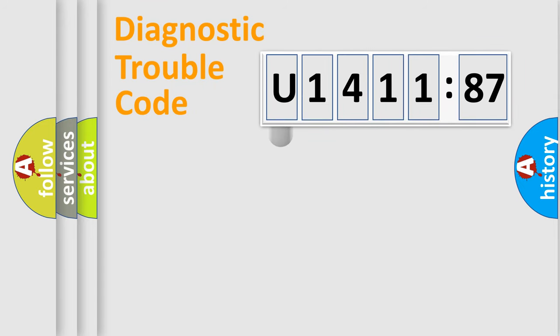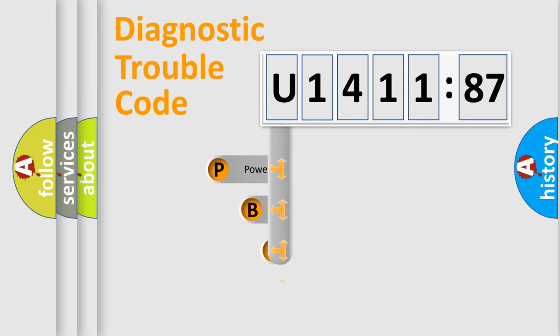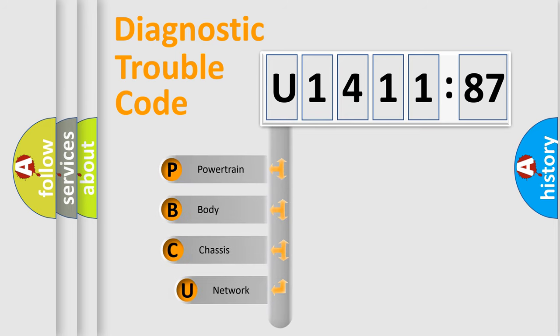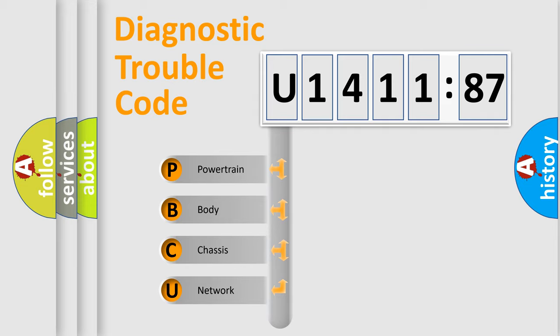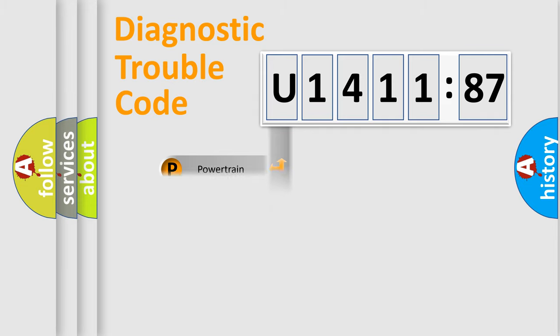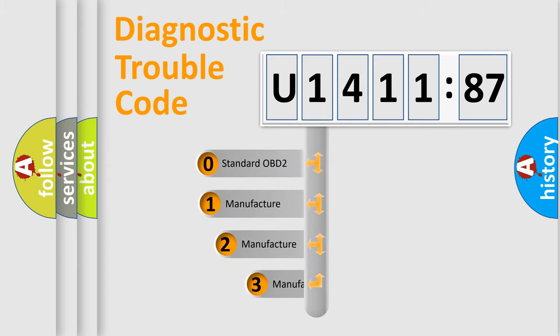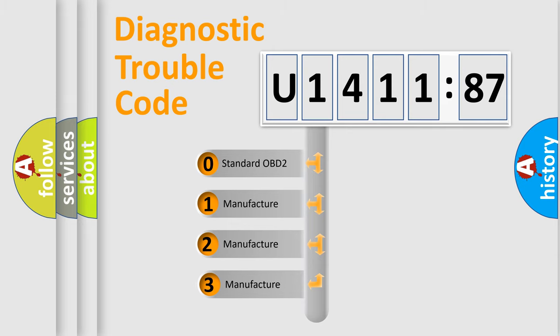First, let's look at the history of diagnostic fault code composition according to the OBD2 protocol, which is unified for all automakers since 2000. We divide the electric system of automobile into four basic units: Powertrain, Body, Chassis, Network. This distribution is defined in the first character code.